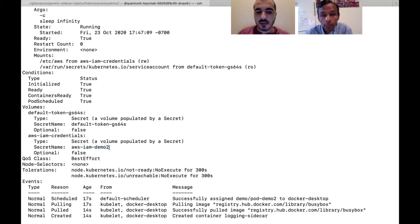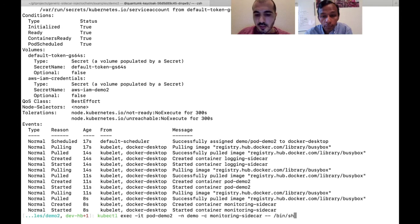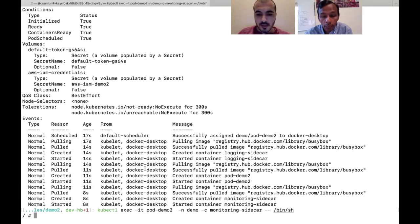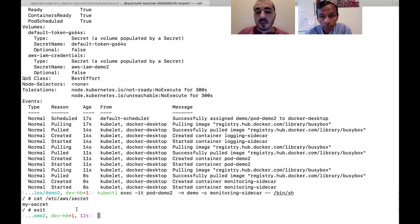The monitoring sidecar has the volume mounted as specified in the mutation config, and the secret name comes from the templatized value: 'aws-iam-demo-two', exactly as expected. The value of the secret came from the annotation specified at the pod level. We exec into the container to verify the secret value, and it works exactly as expected.